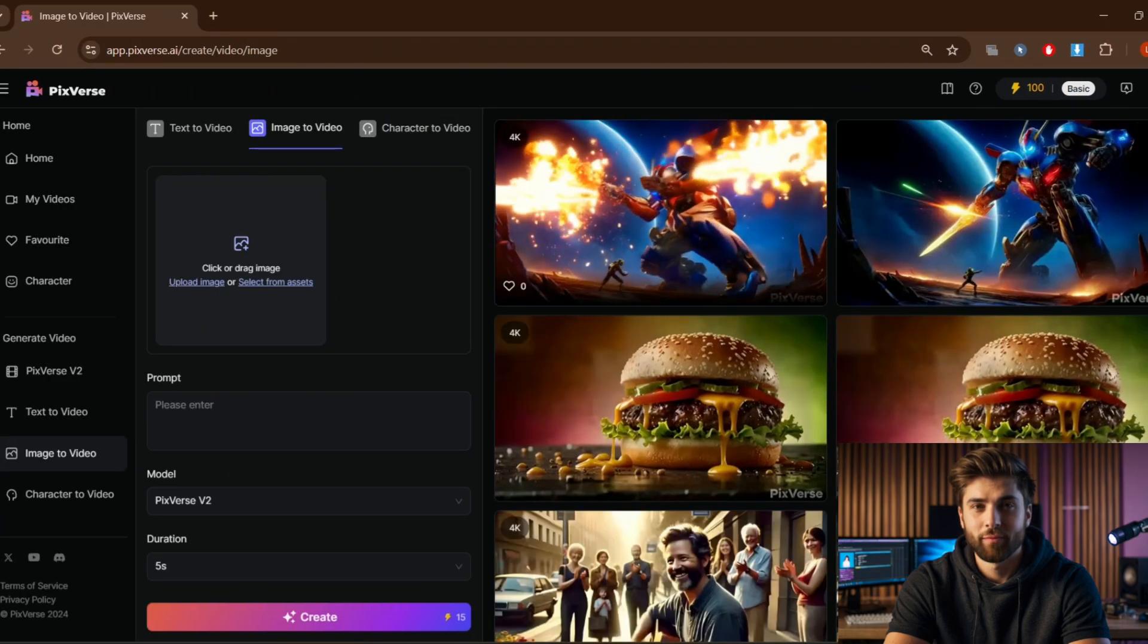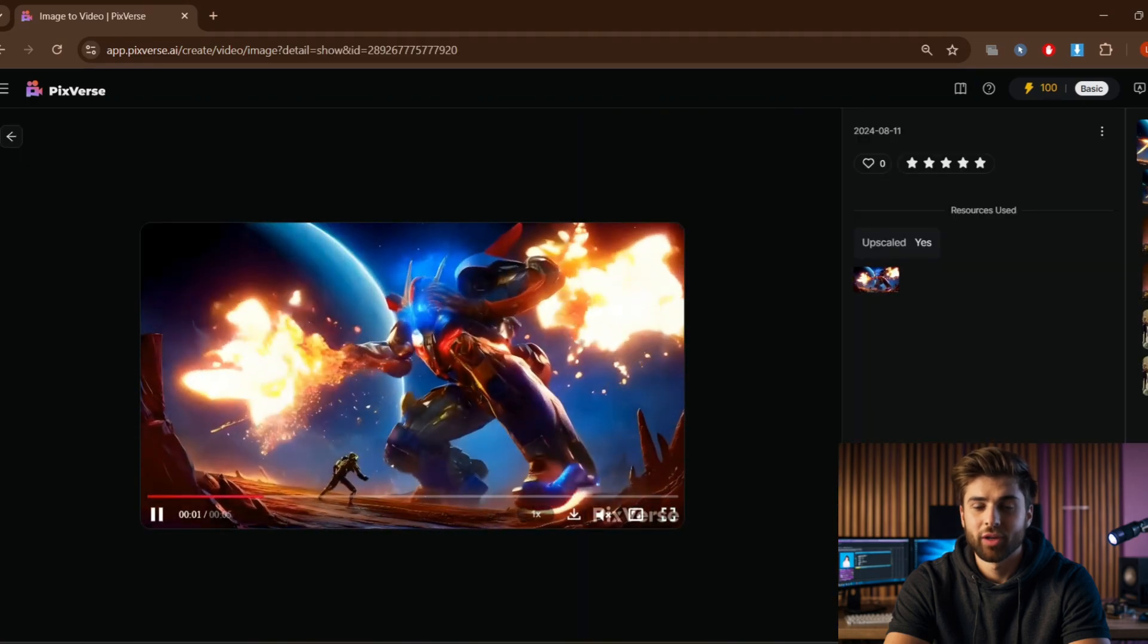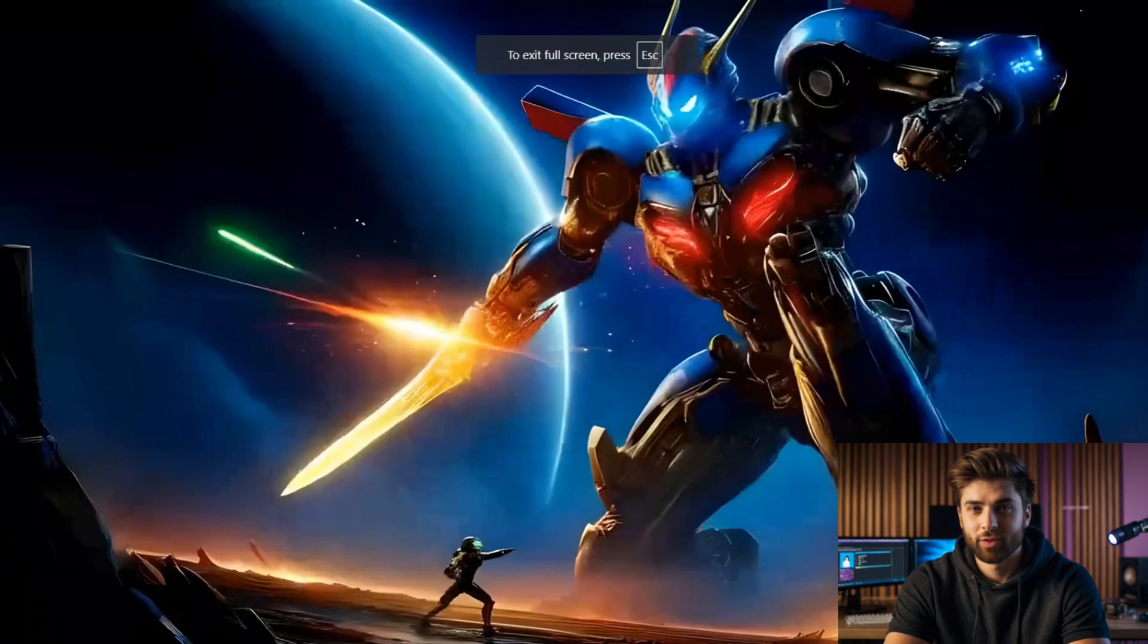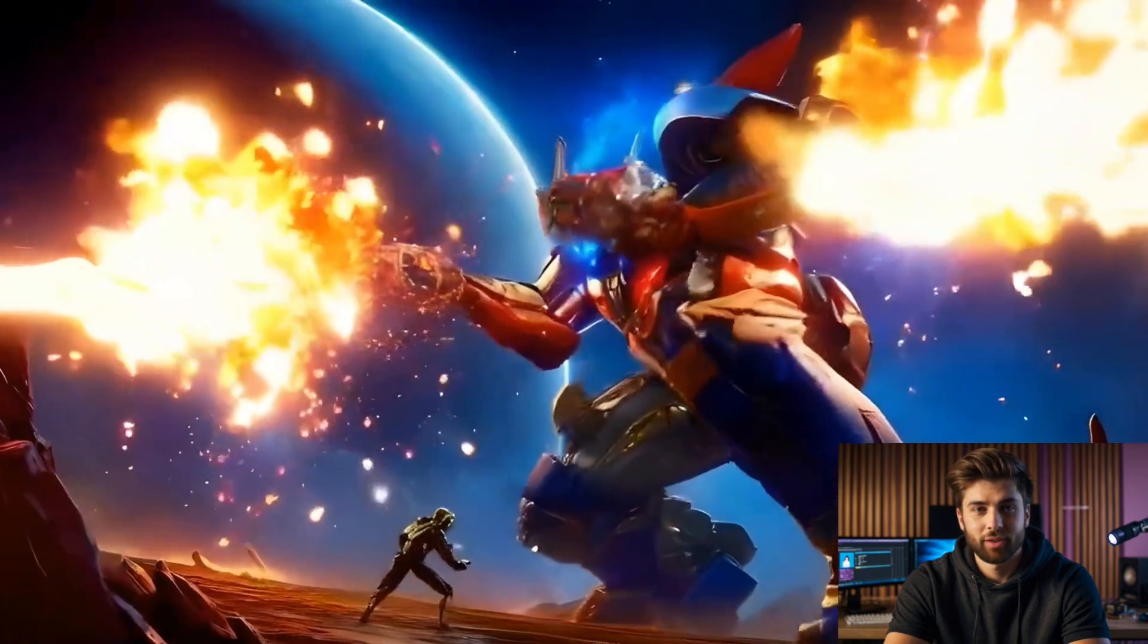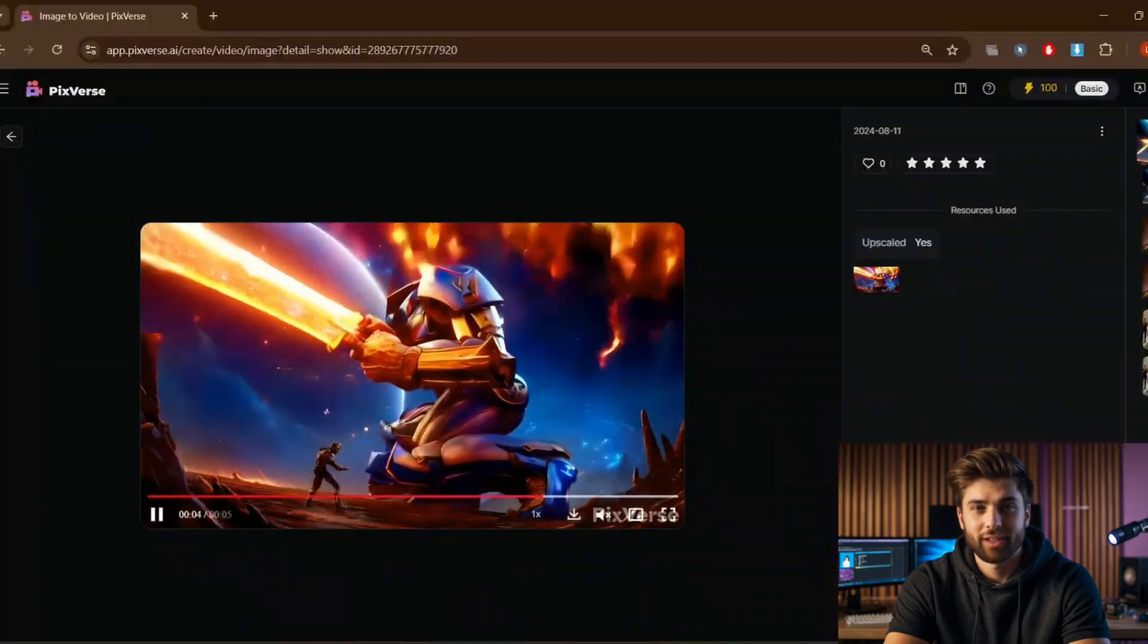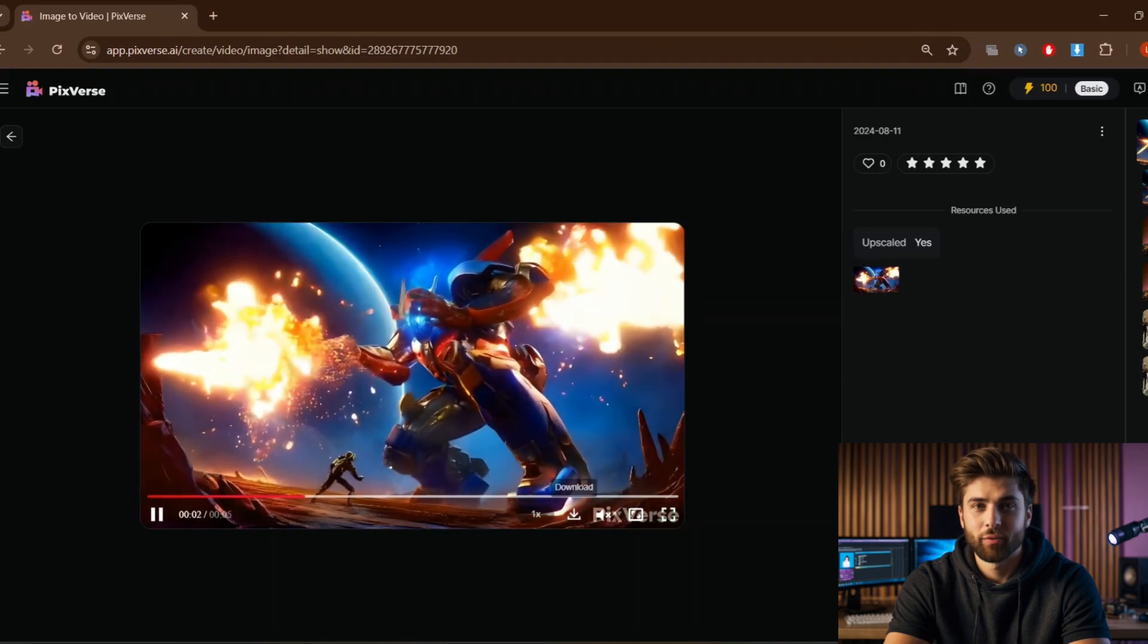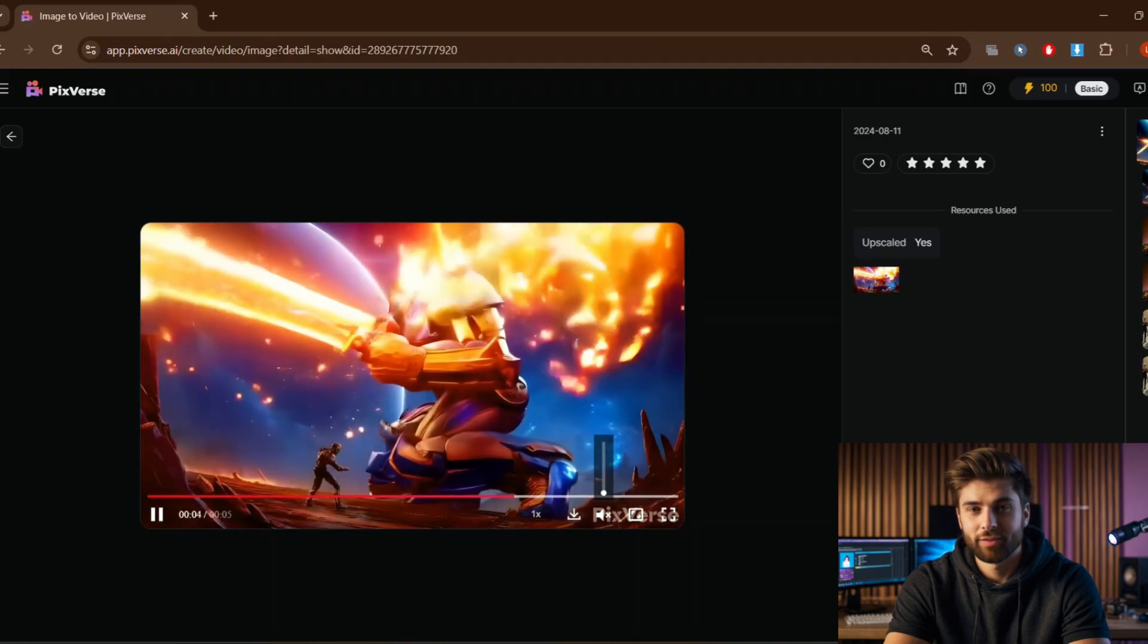After waiting for a few seconds you will get output and there will be a mark of 4K which shows better resolution video. Now click on the video and results are exceptionally awesome. Simply click this download icon to download the video and that's it, you have your video from the image.